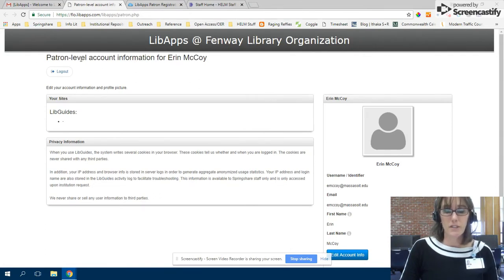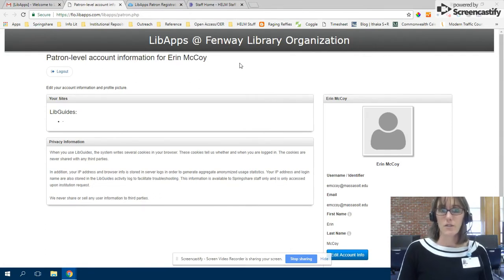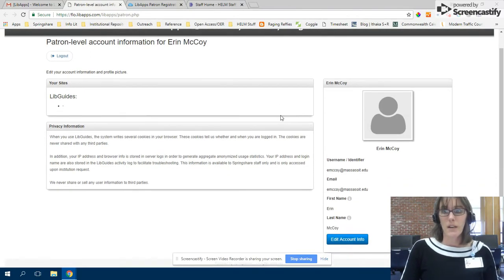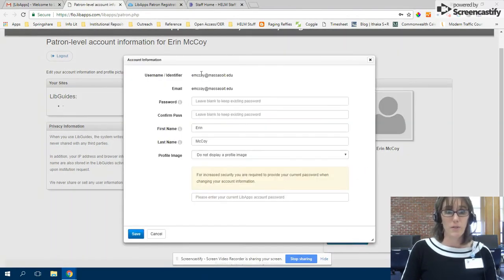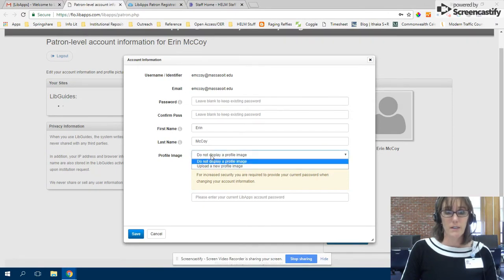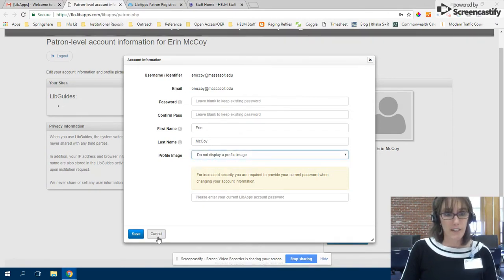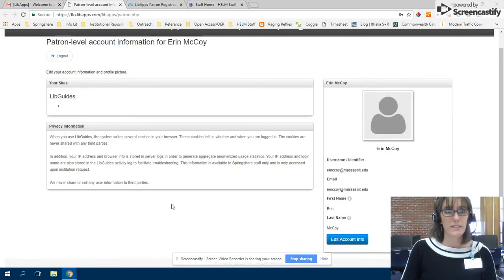It's called a patron level account and this is only for participating in the discussion boards. And if you want to, you can upload a photo of yourself so people can know your face.